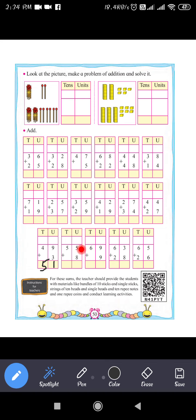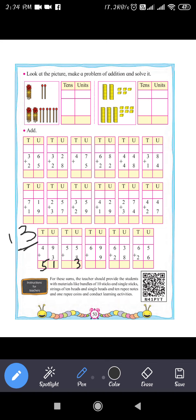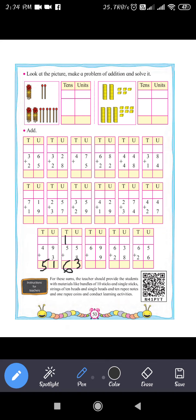Next question: 55 plus 8. In the units place, 5 plus 8 equals 13. Write 3 in the units place and carry 1. Then 5 plus 1 equals 6. So 55 plus 8 equals 63.